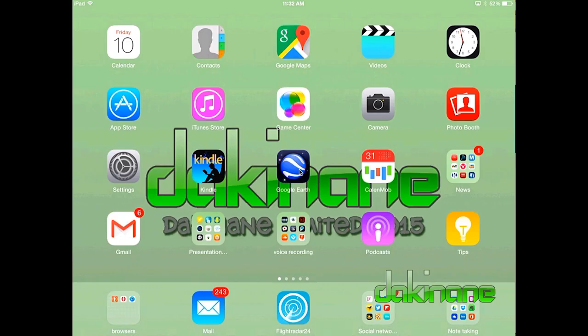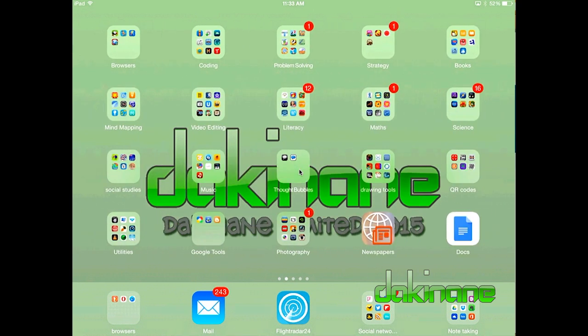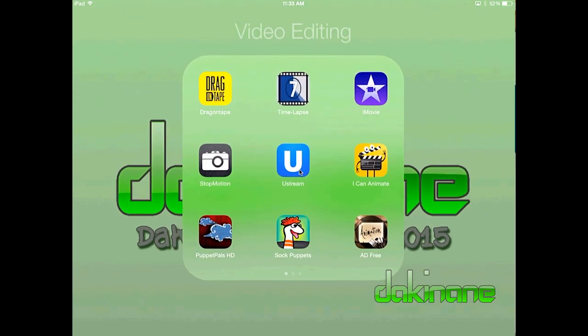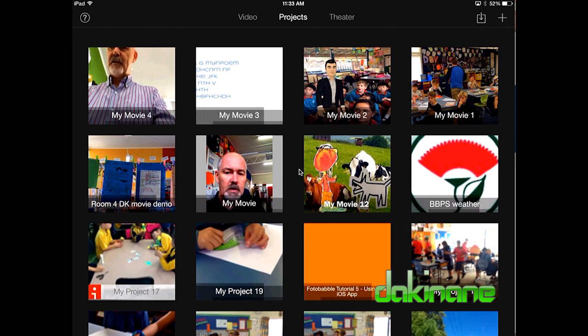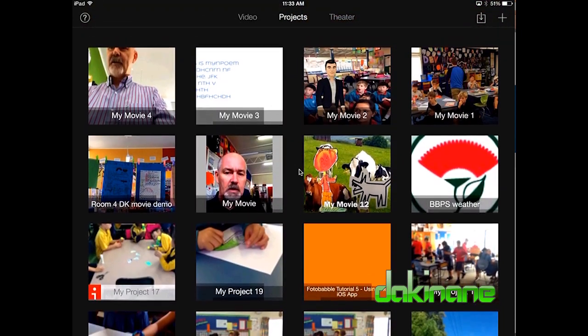Today's tutorial is going to be looking at iMovie for the iPad. It's a deceptively simple tool to use and you can bang out a movie really quickly with it. But as we dig into it you'll see that there's quite a lot you can do with it, meaning you can actually make some quite sophisticated movies. When you open up iMovie you can see all your projects sitting there waiting for you.